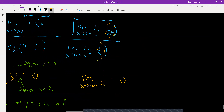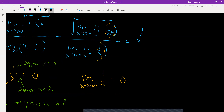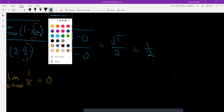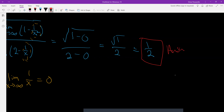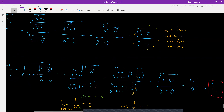So knowing these two facts, after applying the limit I get the square root of 1 minus 0, over 2 minus 0. That's the square root of 1 over 2, which equals one half. So that's going to be the answer.